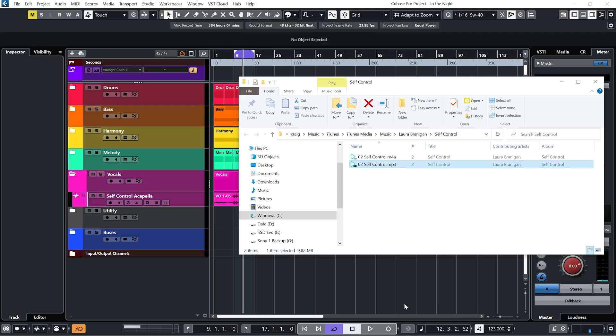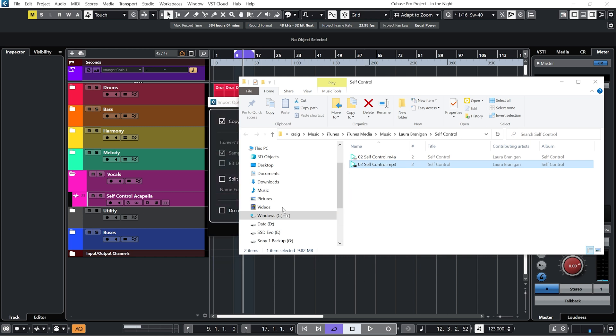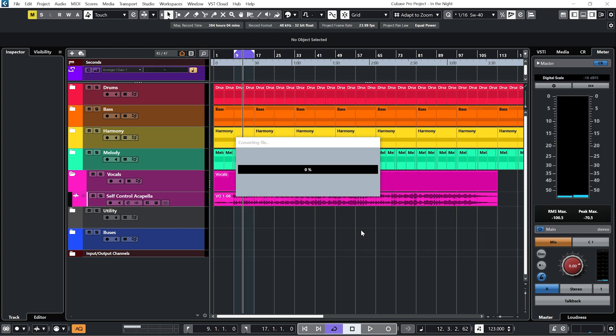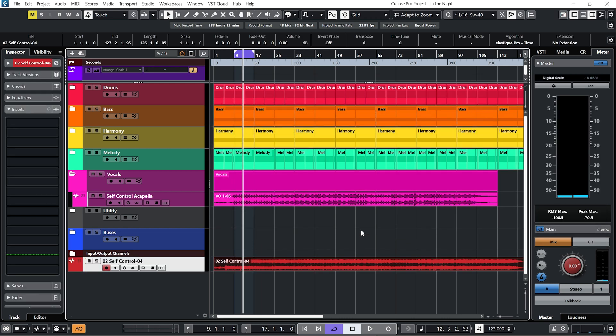To import a track into Cubase, all you need to do is drag it into the Cubase project. Now we know what key the track is in, we need to find out the BPM of the track.